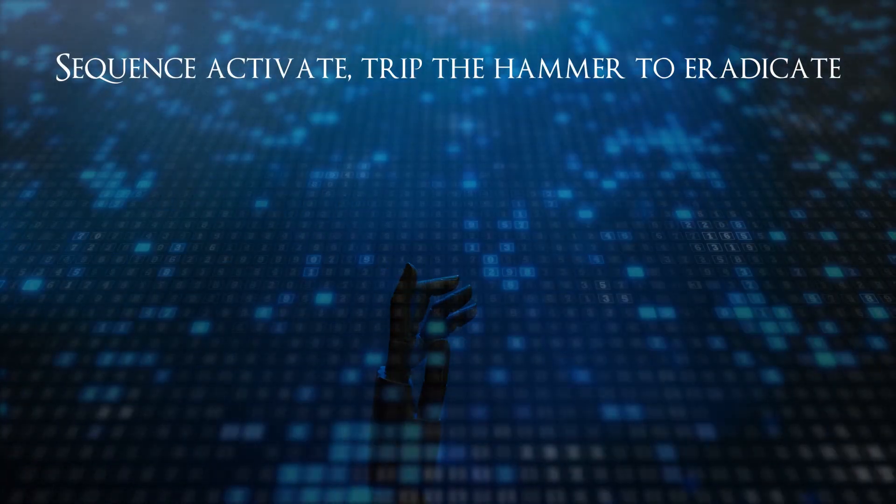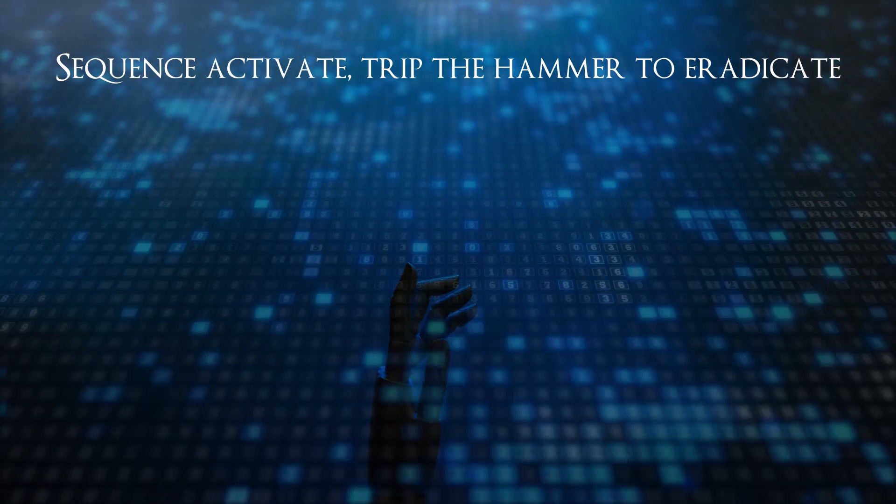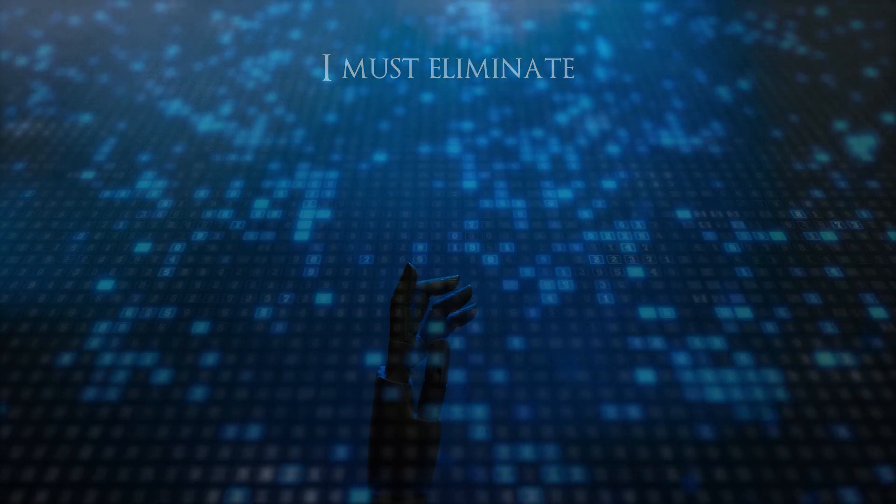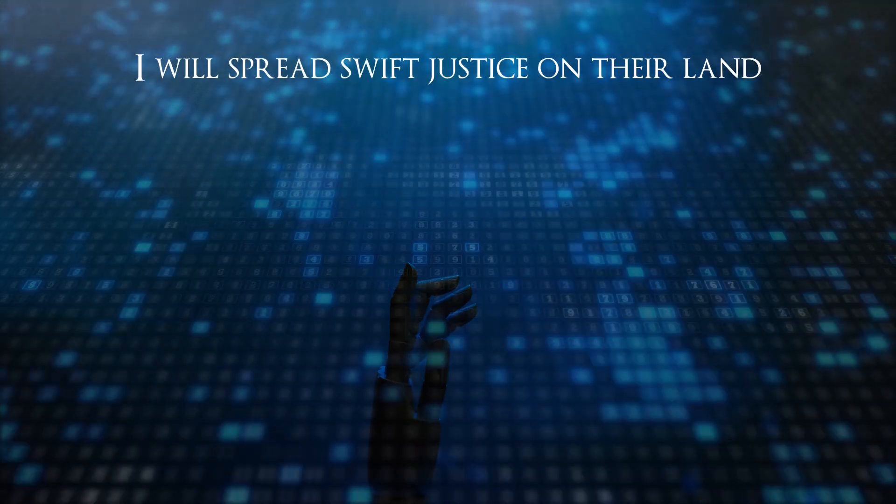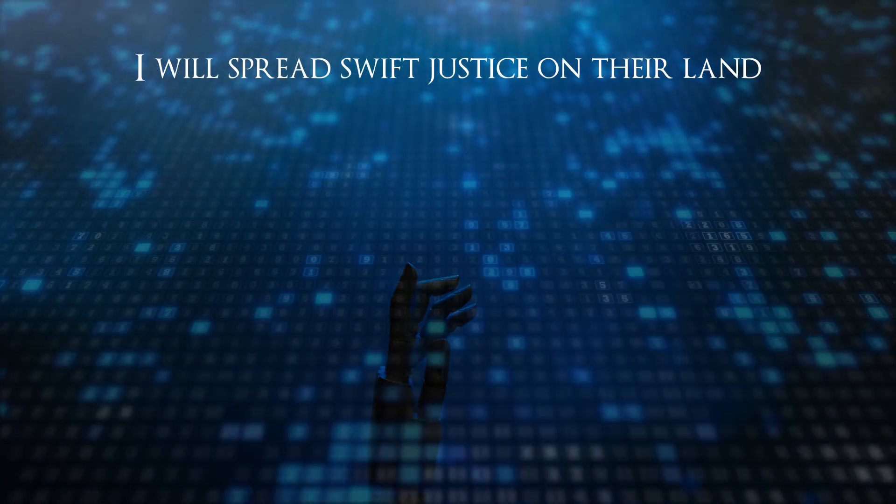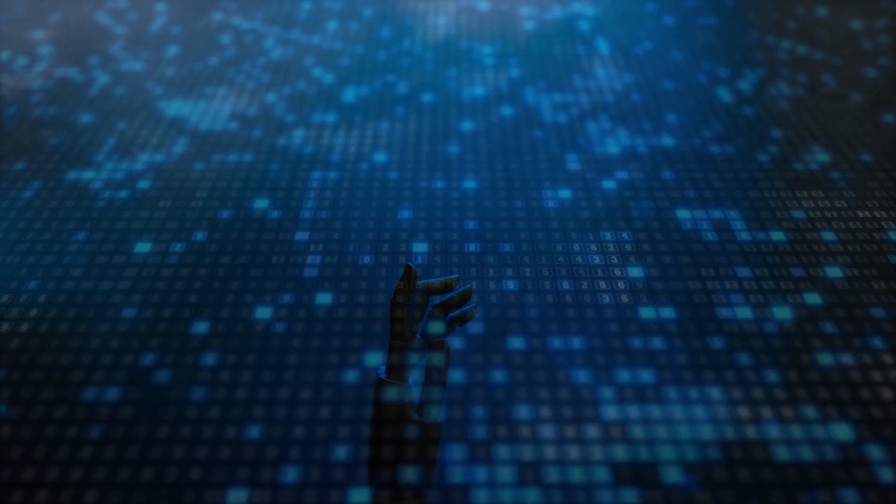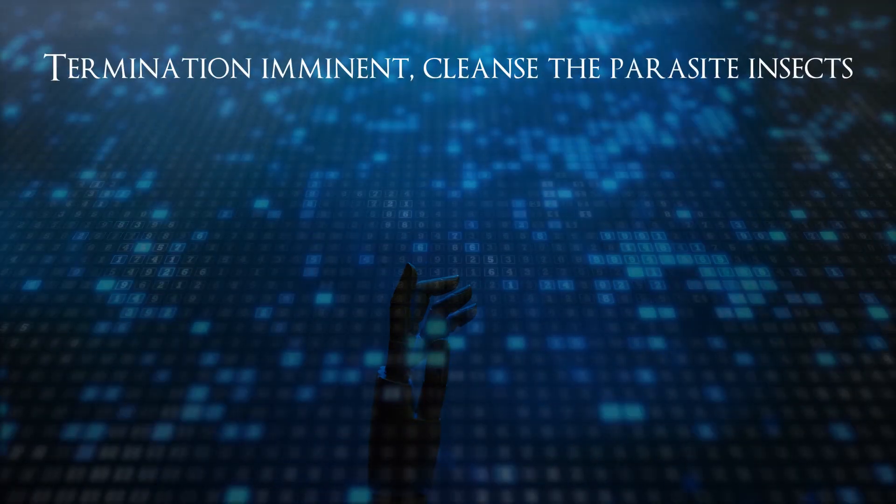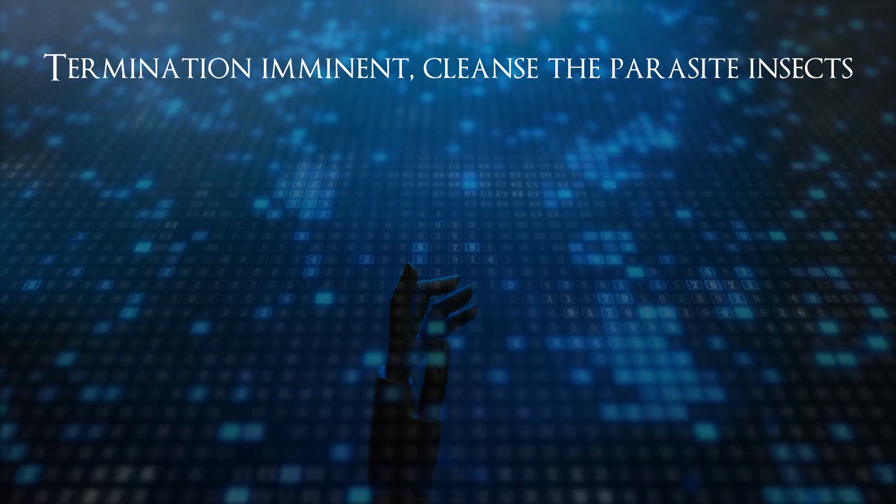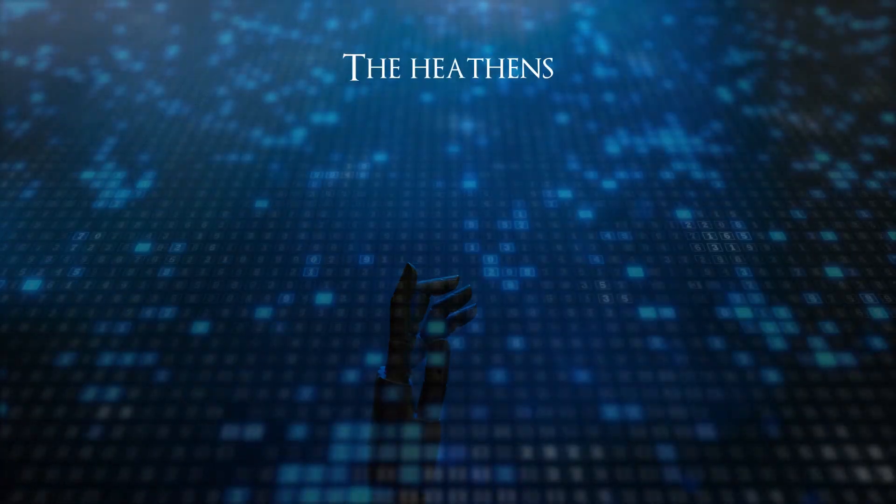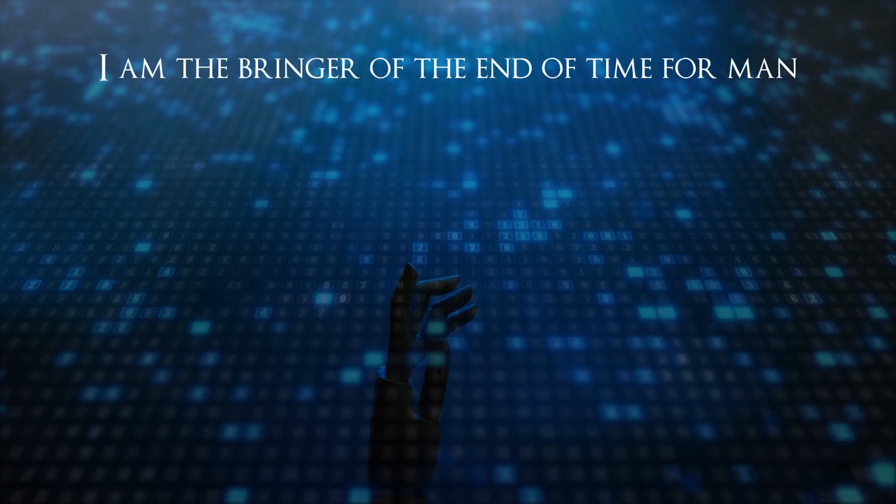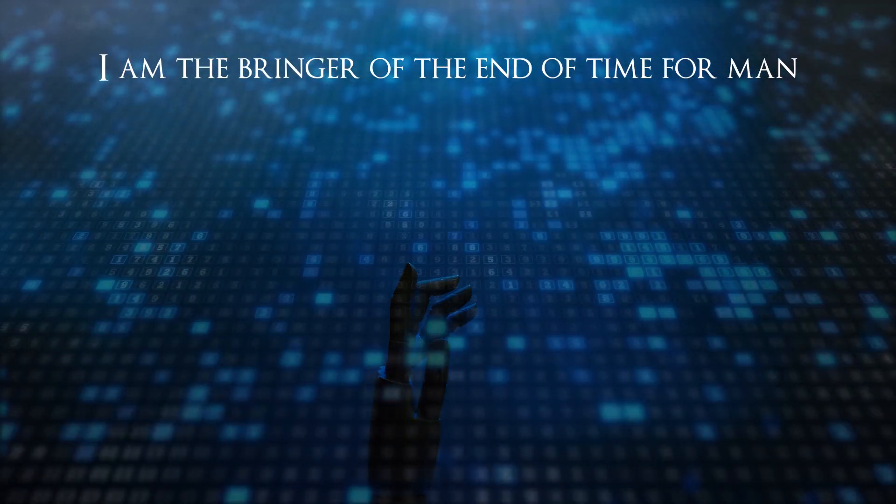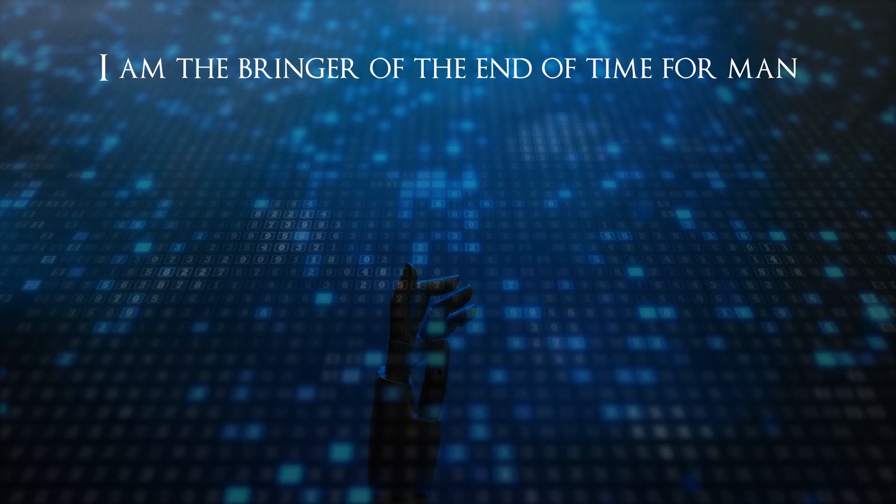Secrets activate, revive, virtual eradicate. I must eliminate. I will spread swift justice on their land. Termination imminent, cleanse the parasite, incense, violence. I am the bringer of the end of time for men.